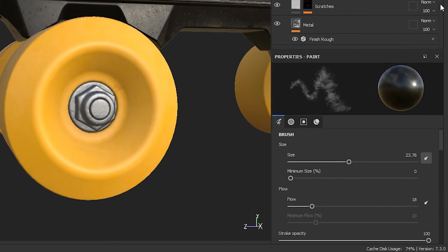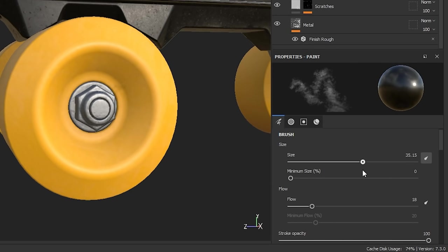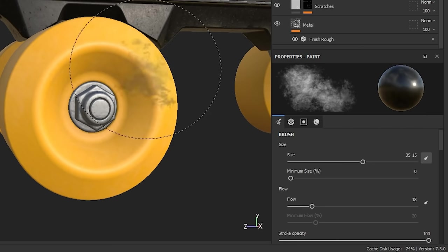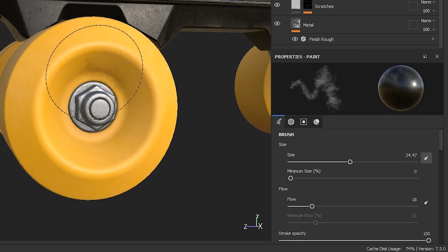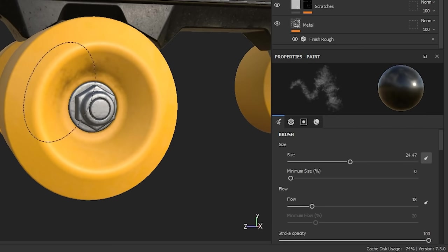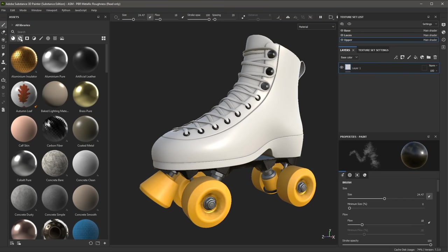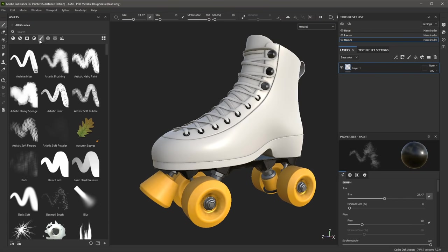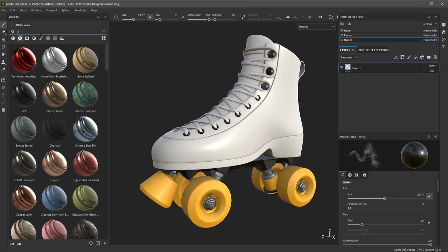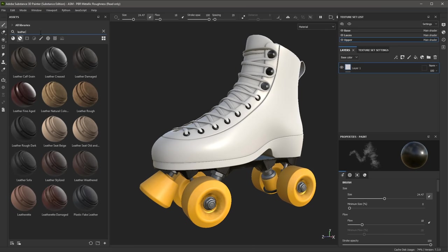The Properties panel allows you to make adjustments to parameters such as changing properties on a brush. The Asset panel contains various content such as materials, brushes, and textures that you can use in your project.